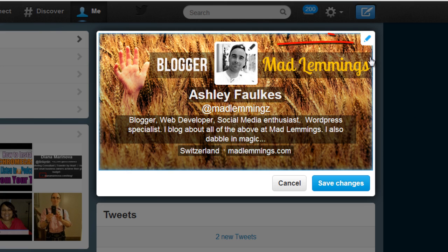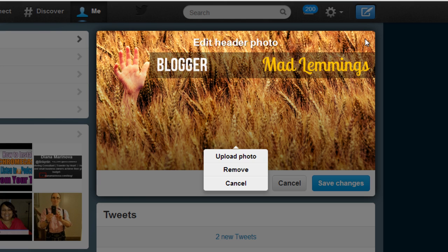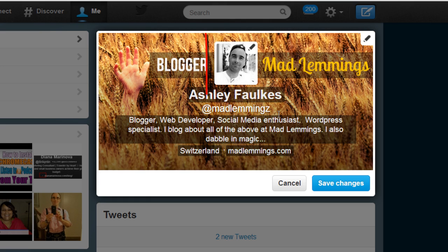Firstly, I'll just show you what the background picture is for my profile. You can see that some of the text here is actually in the picture — I've crafted that separately. That's called the header image.